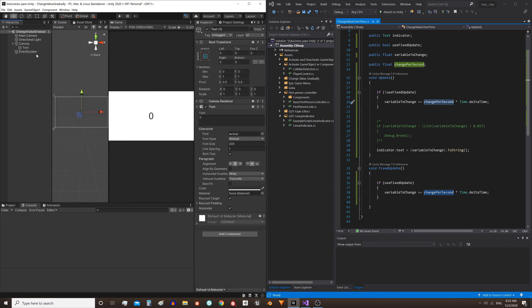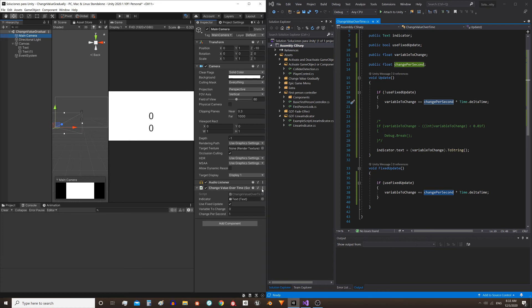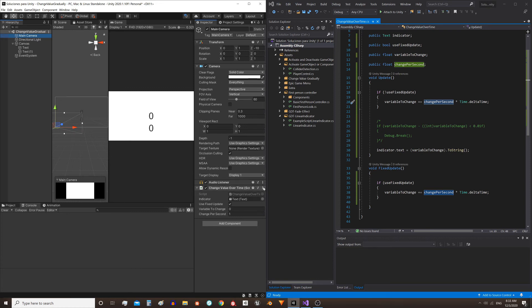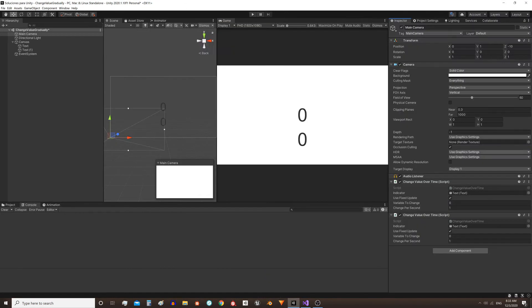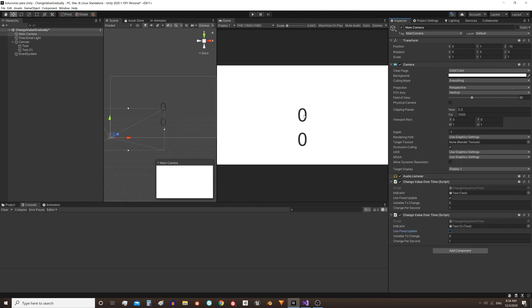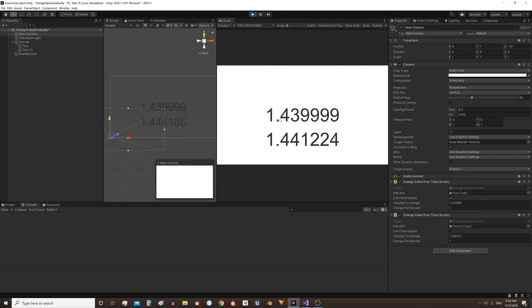To prove it I duplicate this text, move it down here. I will also duplicate the script, copy the component and paste it as a new component. In the second script I will track the other text indicator and I will uncheck this box. Then this script will take care of writing the first text inside the FixedUpdate function and this other script will write the second text inside the Update function. Enter the play mode and we see that the values match.